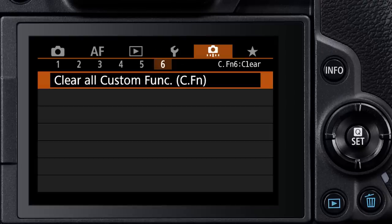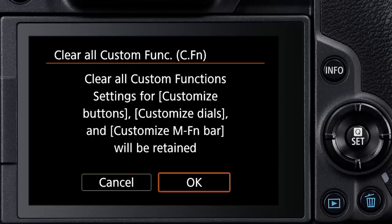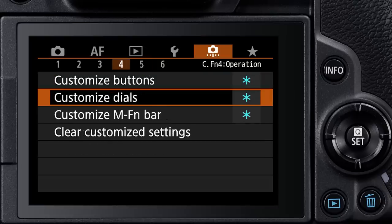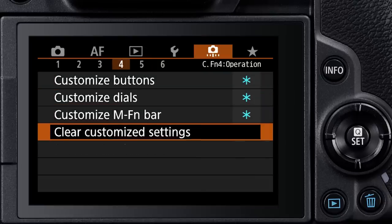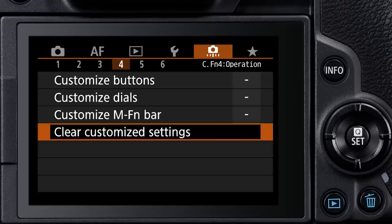and then in the Custom Functions menu area, separate menu entries to clear all custom functions, and also to clear all customized button and dial settings. Then, once you have the basics under your belt, you can start to explore the possible customization options that'll work for you.